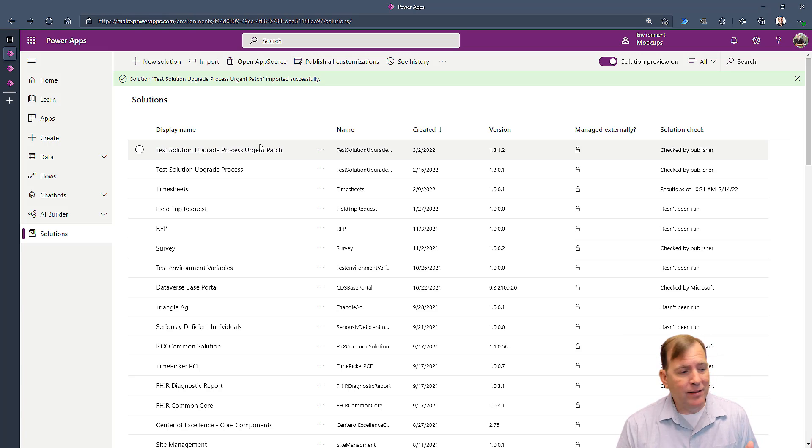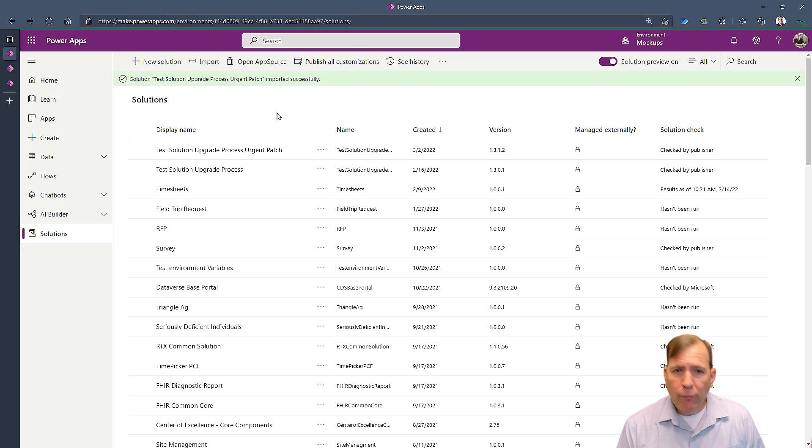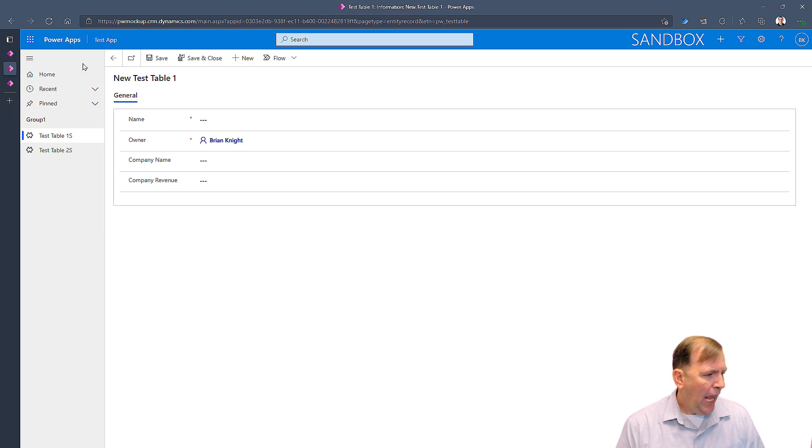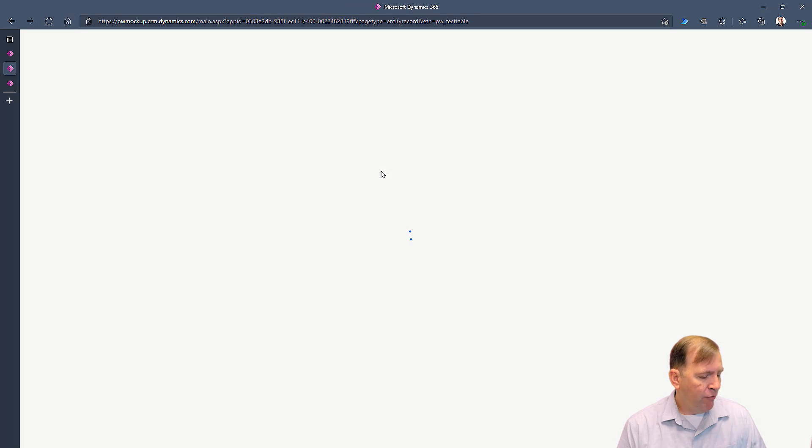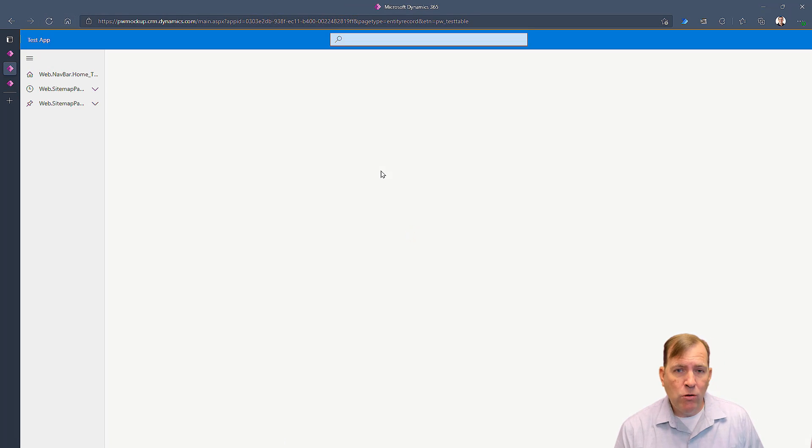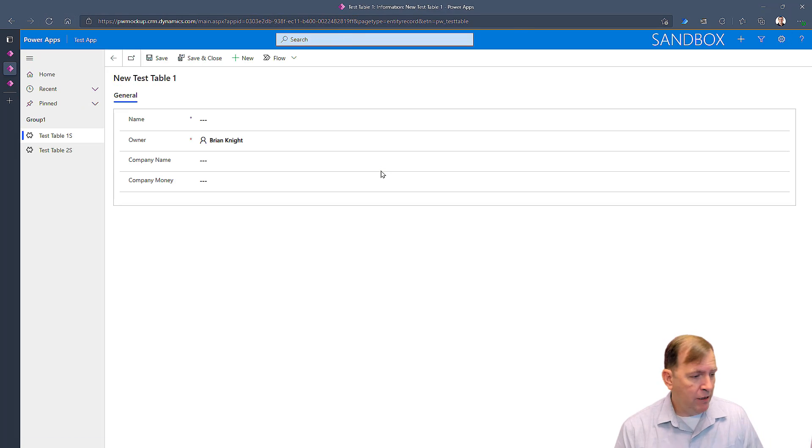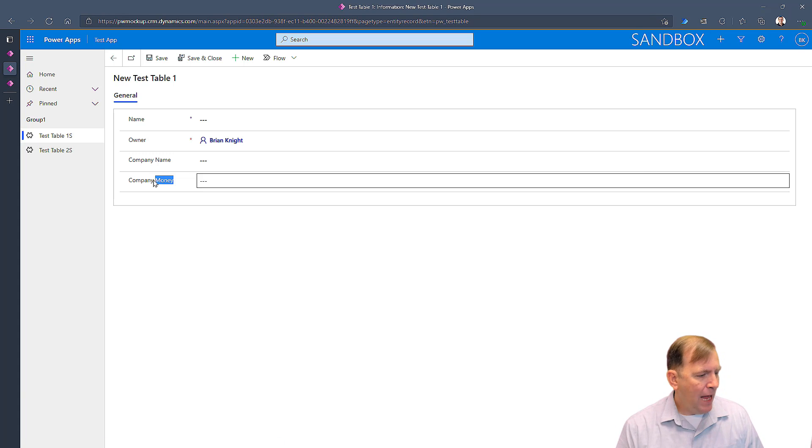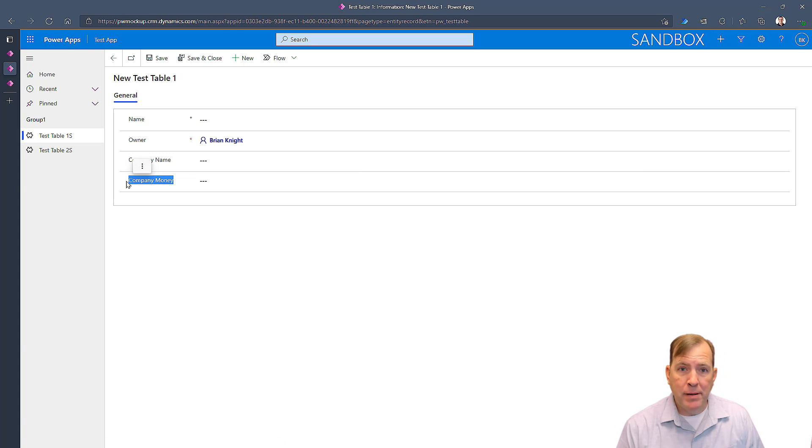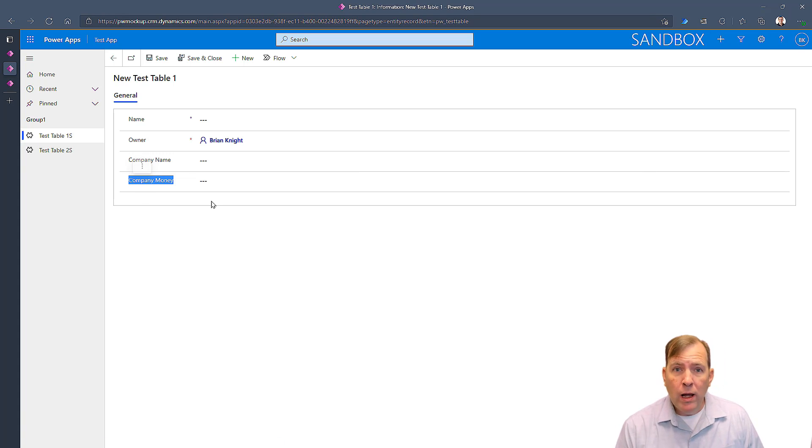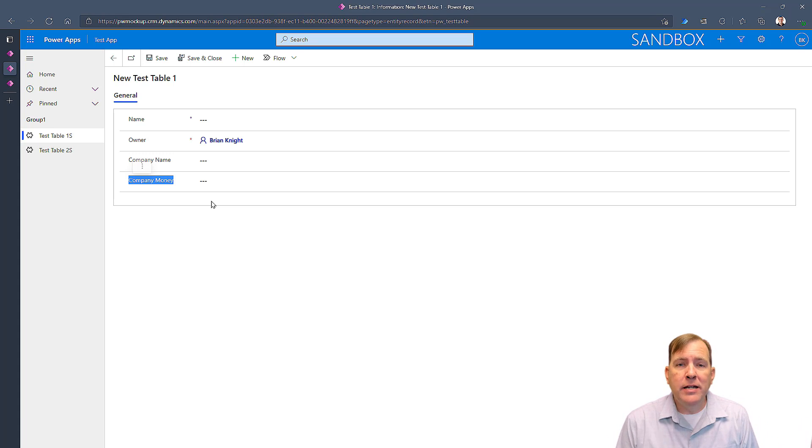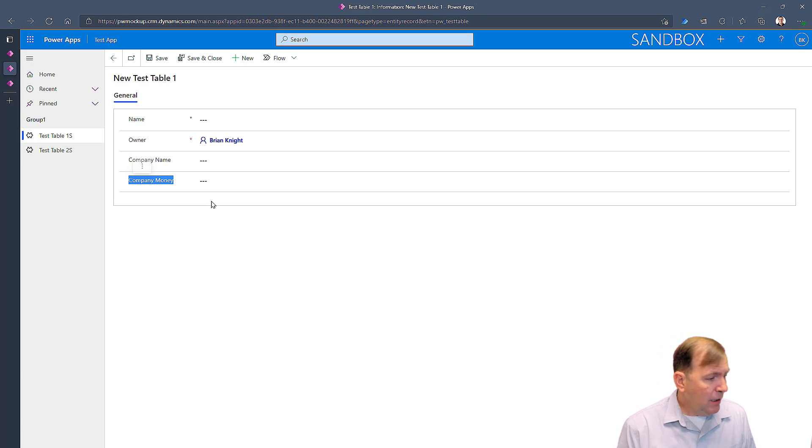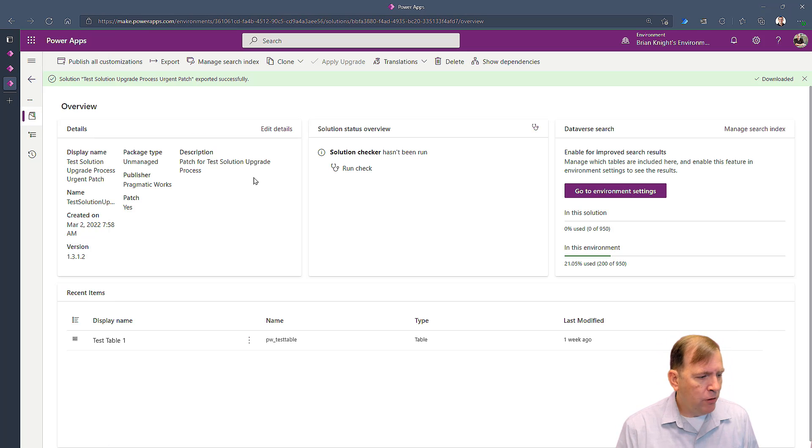And when I go back here, do a hard refresh—you can hold the Control key down and hit the Refresh to see the new metadata—and we can now see it says Company Money now. So we are now ready to merge in the other development branch with this patch. So similarly, we'll go back to our original environment here.